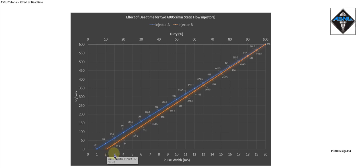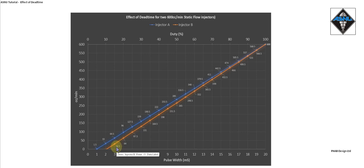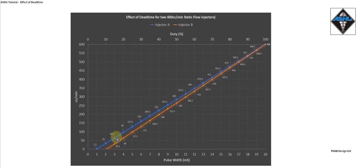But let's have a look at the flow at three milliseconds pulse width and 15% duty. Injector B is flowing 30.5 cc's per minute, and injector A is flowing 64.5 cc's per minute. That's over double the flow from injector A.